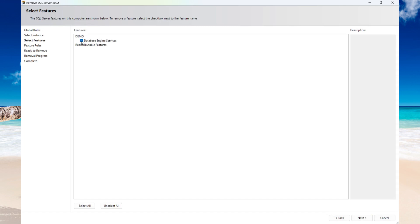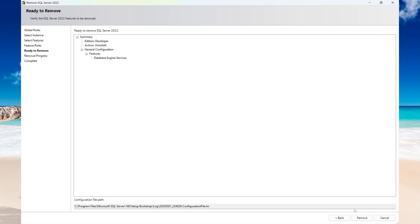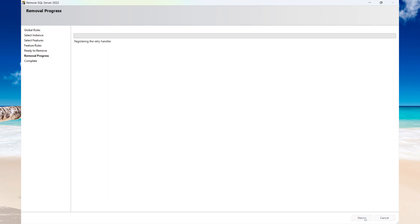I have only the database engine installed. If you have other features, then you'll need to select them. Then select Next, and then select Remove.